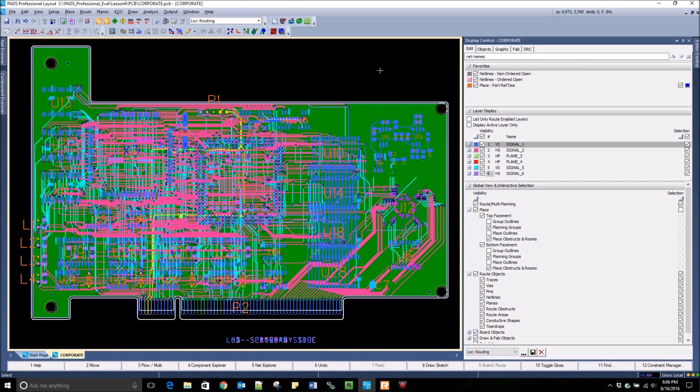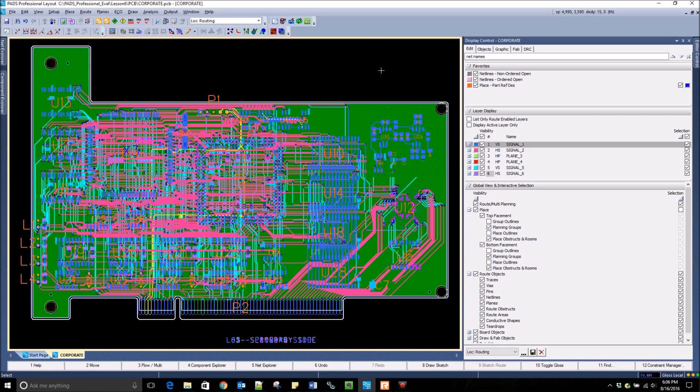PADS Professional is a powerful routing environment powered by Expedition technology. One of the most important windows in PADS Professional is the display control.